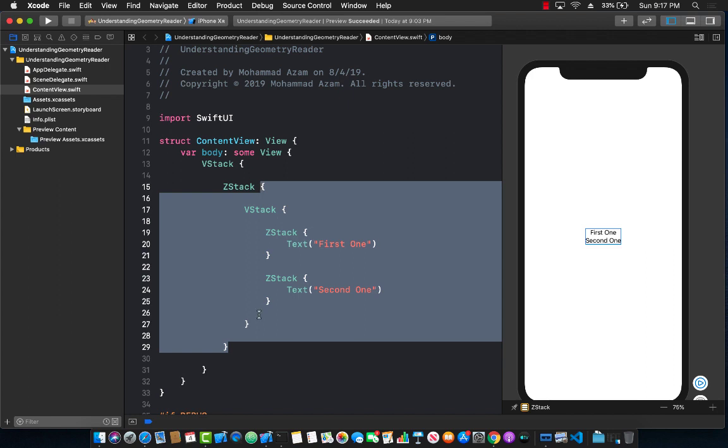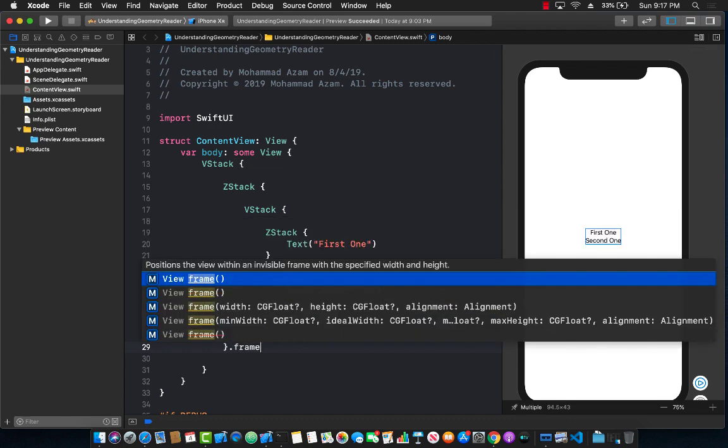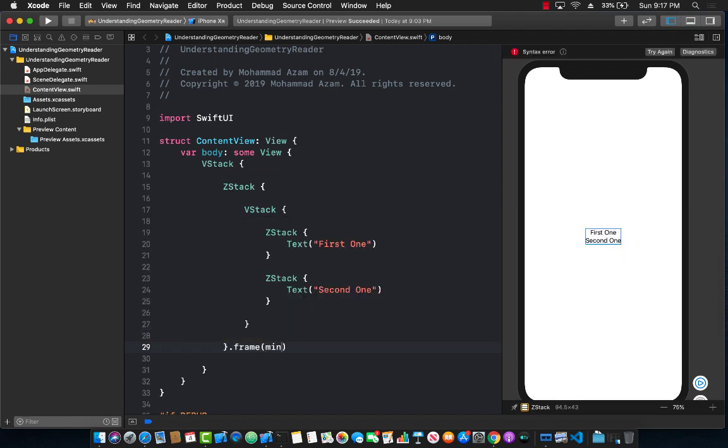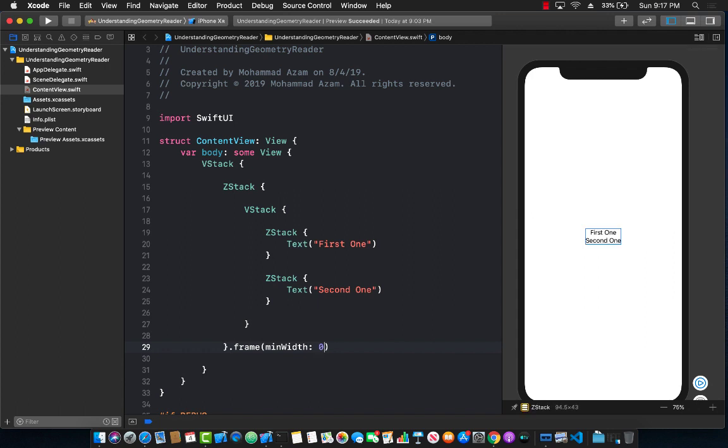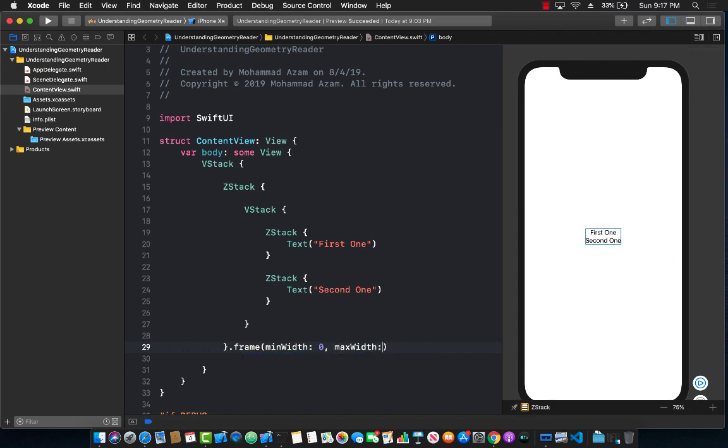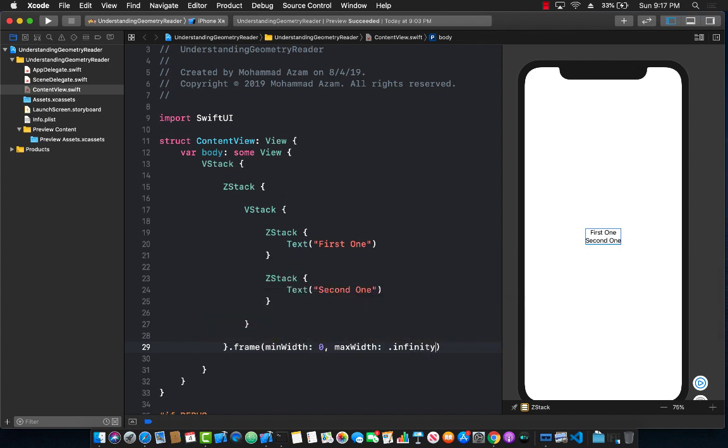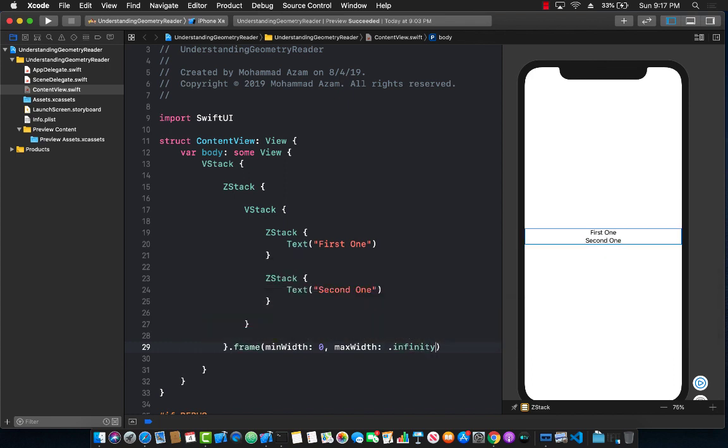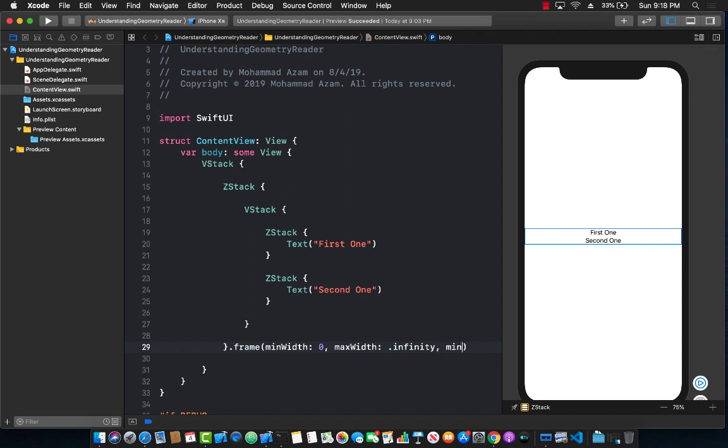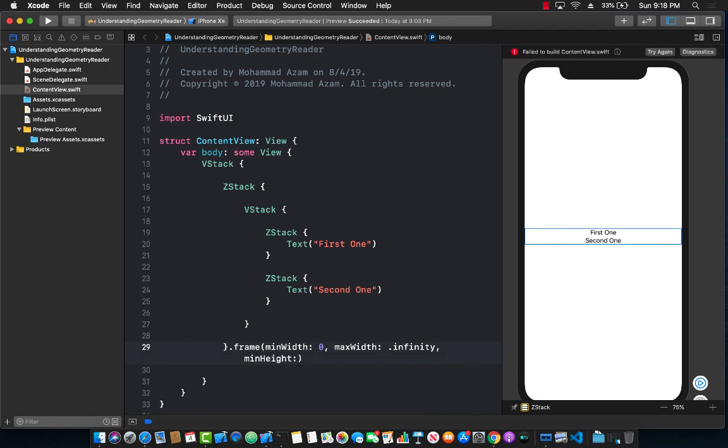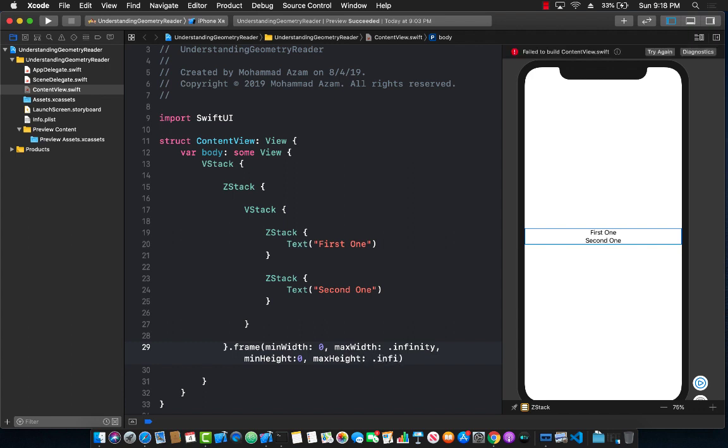We can say that this is actually going to be the complete thing that we will be using. So I can go ahead and set the frame and I can say over here minimum width can be zero and then maximum width can be infinity. I can also say over here that minimum height can be zero and maximum height can be infinity.